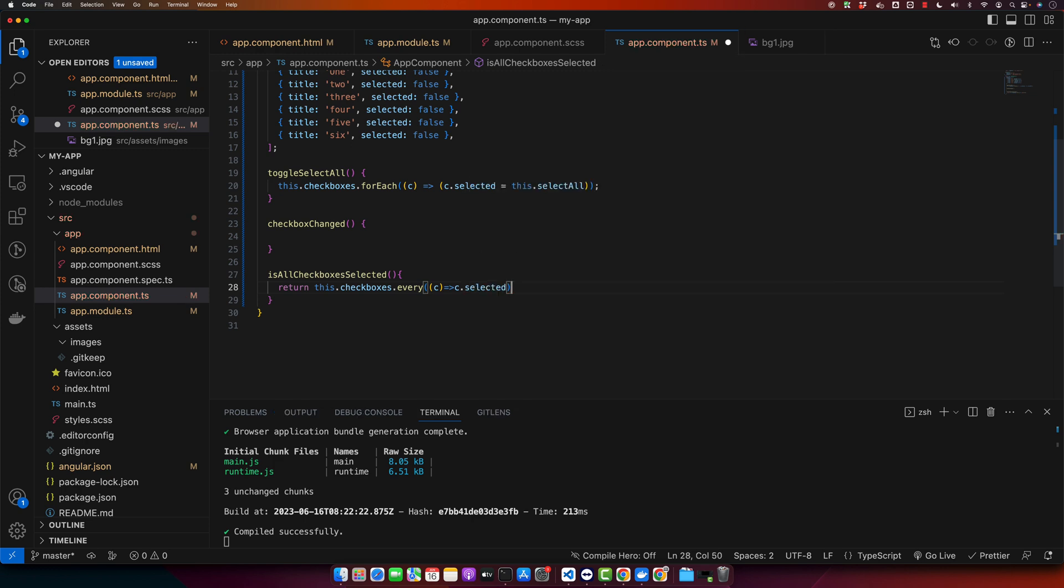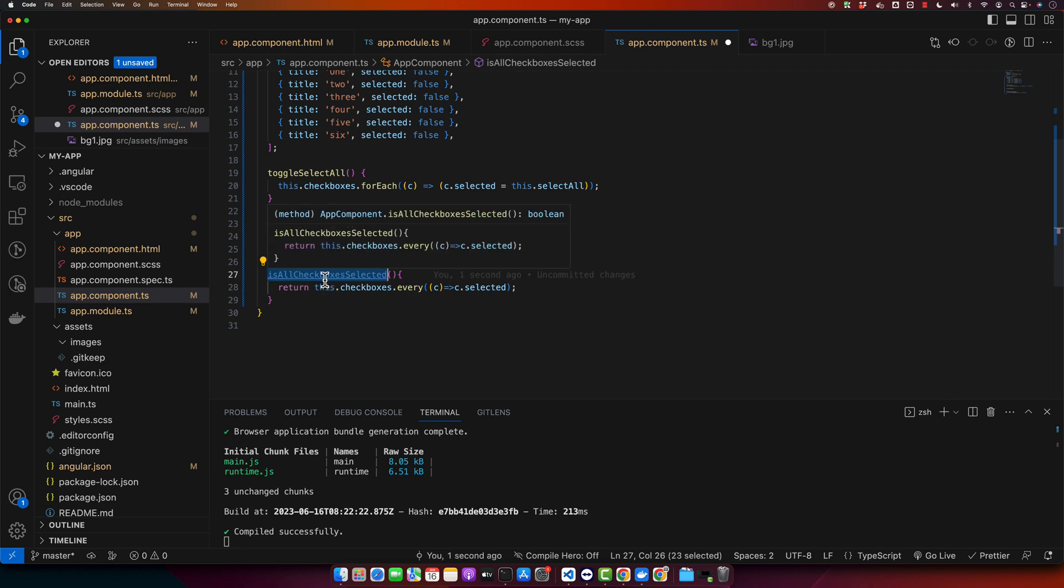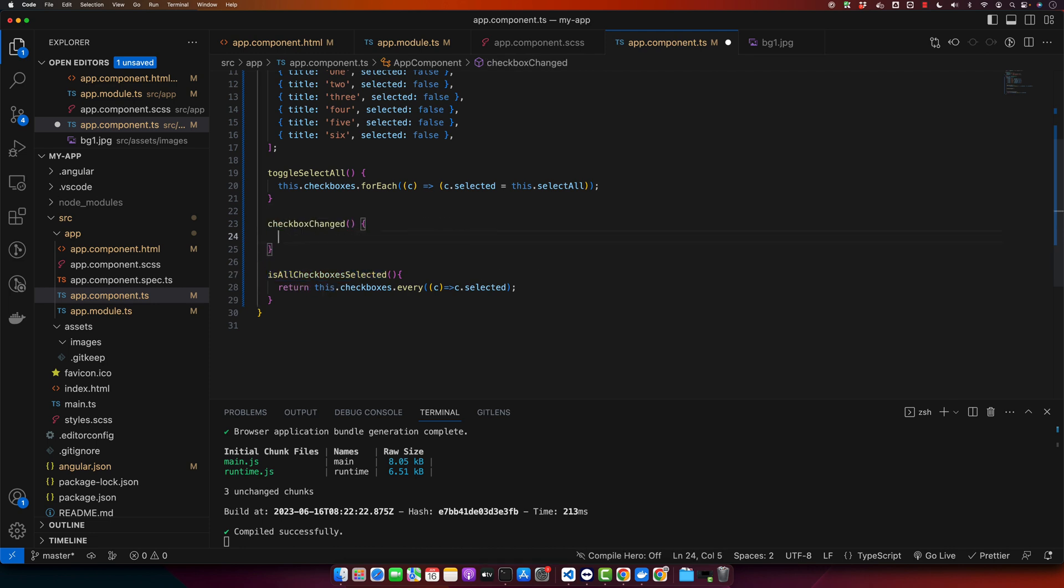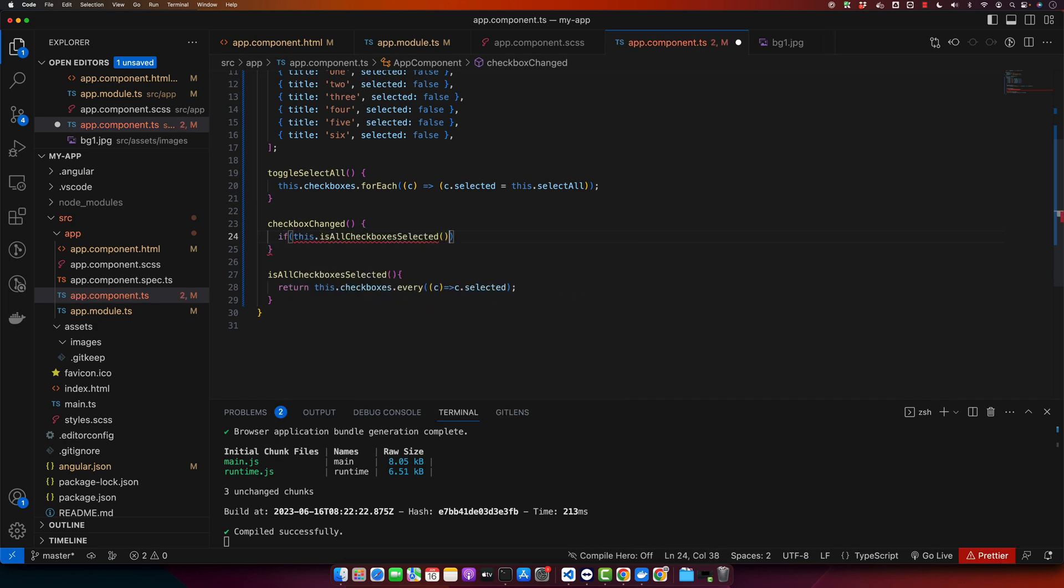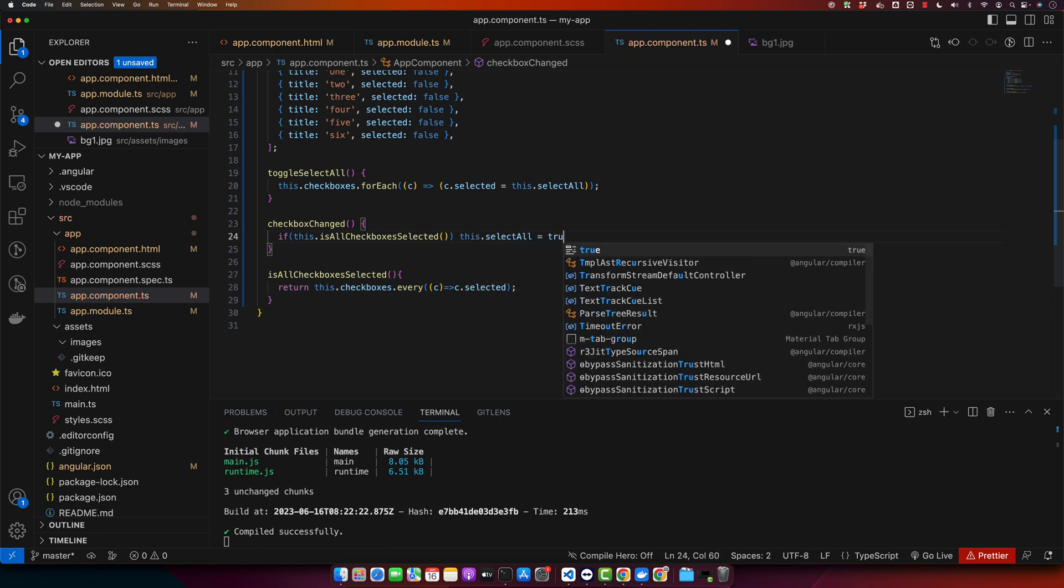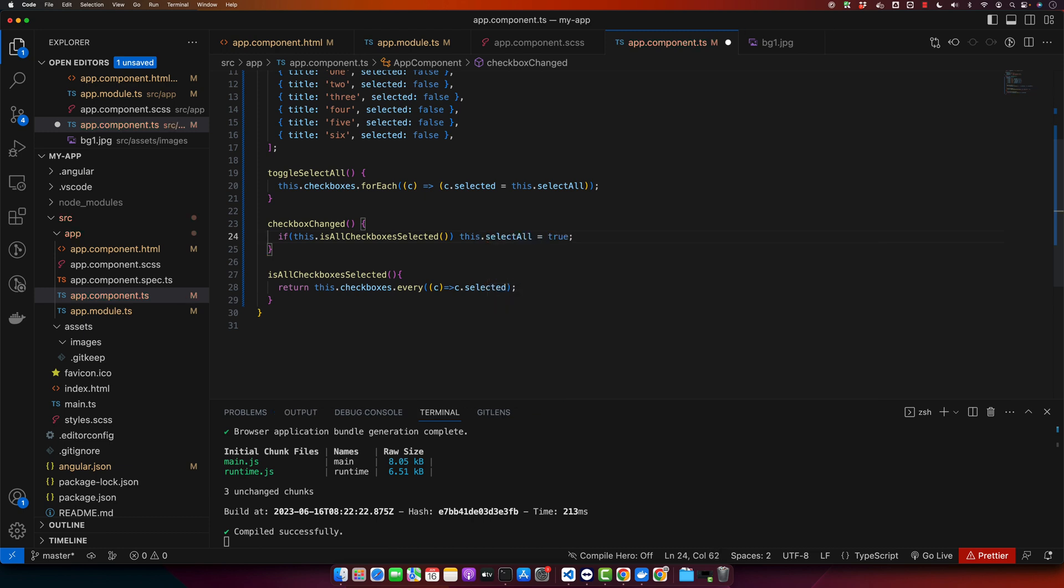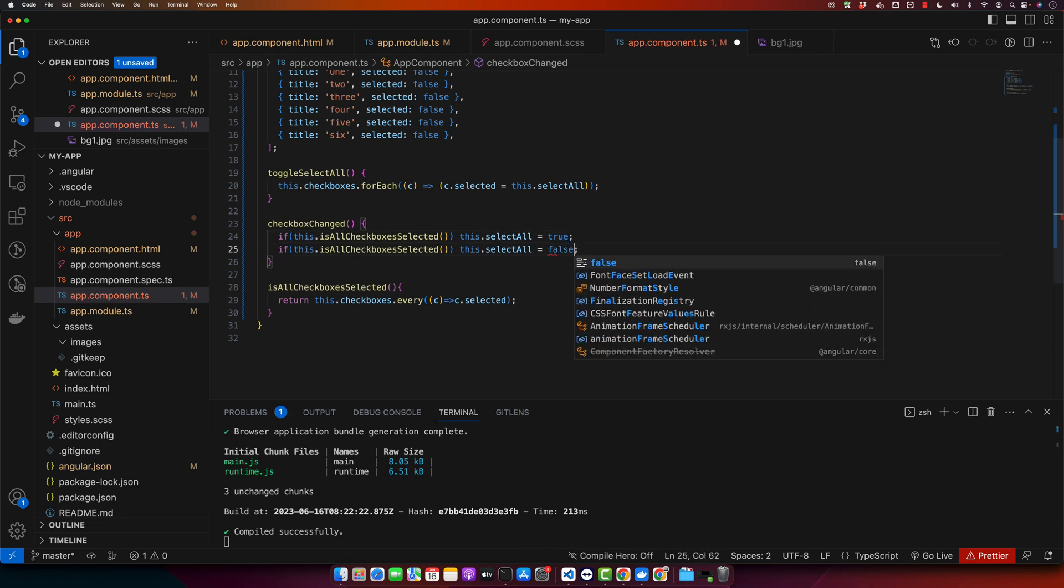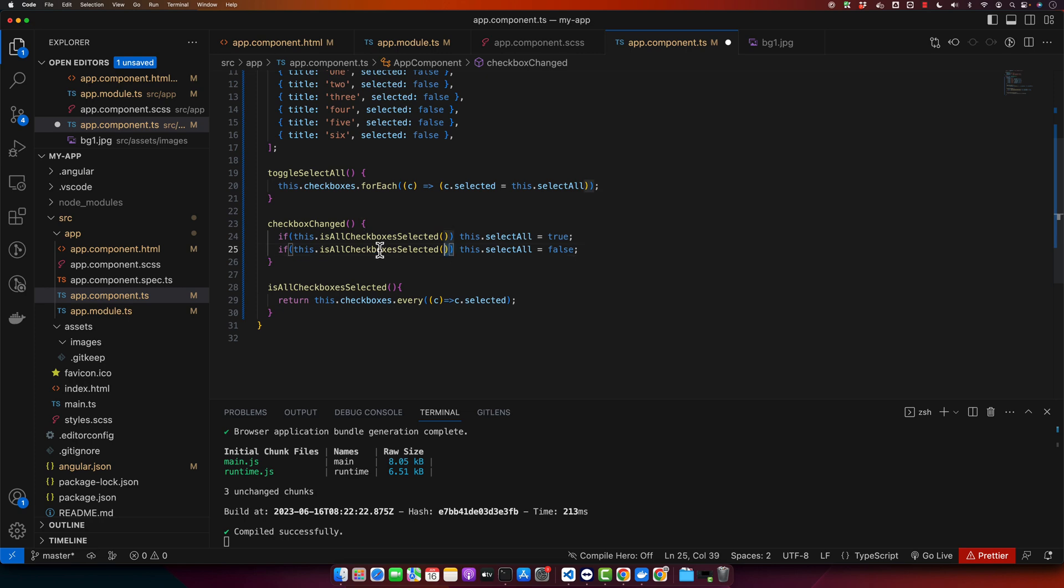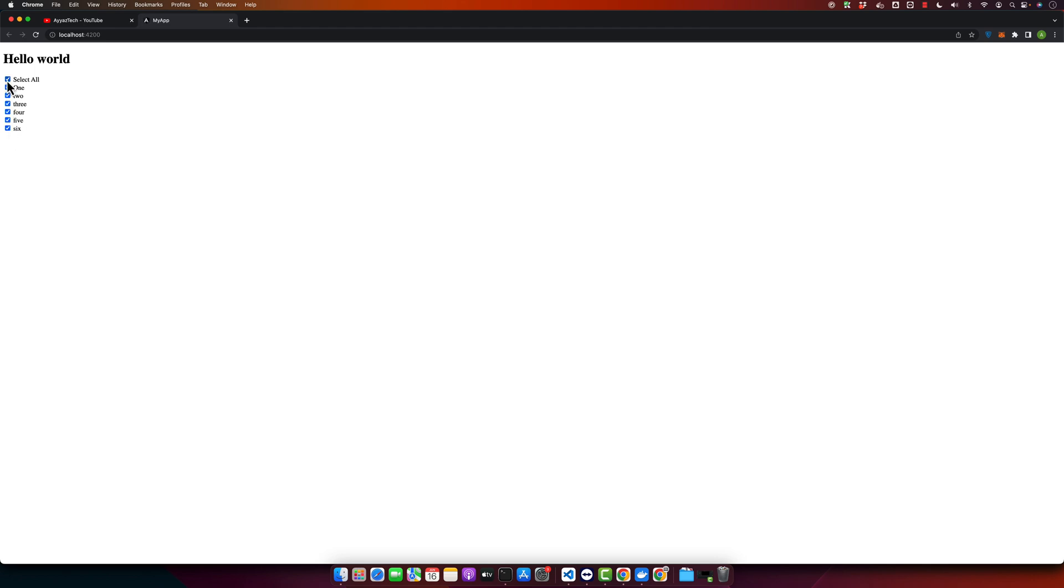If all checkboxes are selected, then set this.selectAll to true. Otherwise we can set it false, and we will use else block for that purpose. Now let's see if that works. Select, select, select, and when you select the last element it will automatically select the select all checkbox for you, and if you unselect one of those it will automatically unselect the master checkbox.